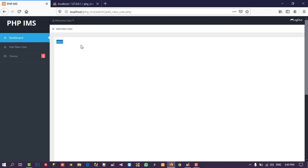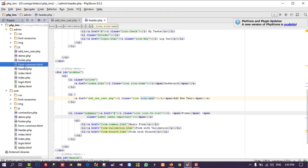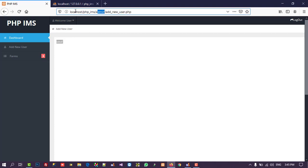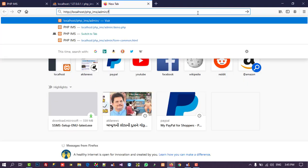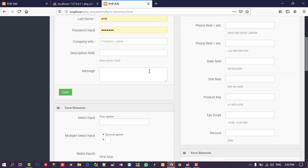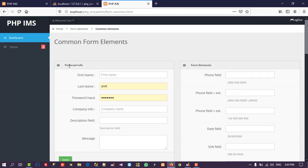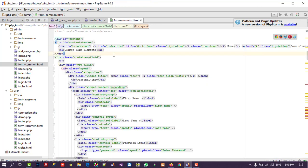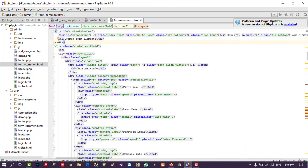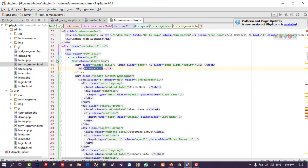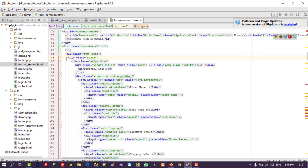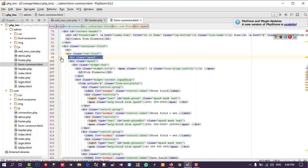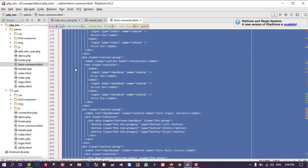Now we need to add text boxes to add a new user. We already have a form template — form_desk_command.html — so I am going to open that in the browser to check which part we need. You can see the design on that page; I am going to take the 'Personal Info' part starting from line number 85.